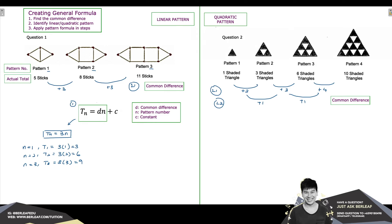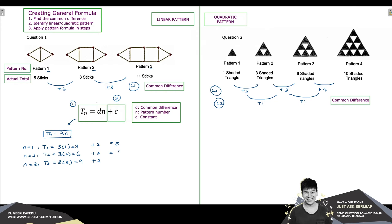This tells us we need to find the outstanding constant, represented by the second part of the formula. This constant is found by observing the difference between the formula total and the actual total in each pattern. We observe that adding 2 to each formula total gives us the actual total. Hence, our constant is 2, and our general formula is Tn equals 3n plus 2. Feel free to verify this general formula on your own.